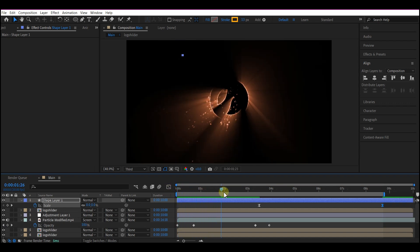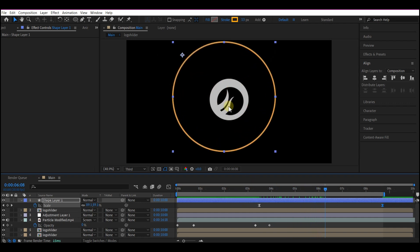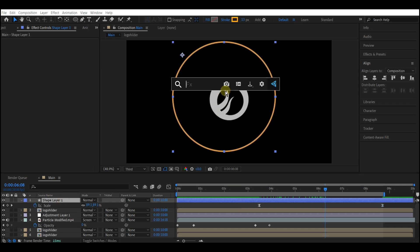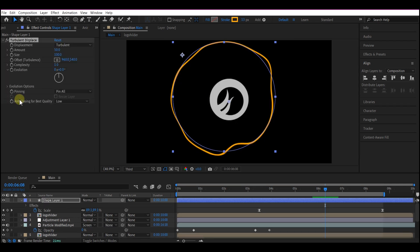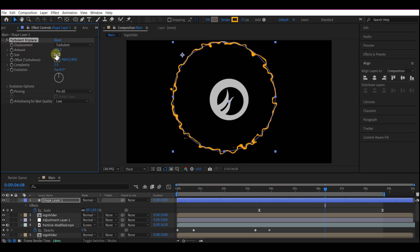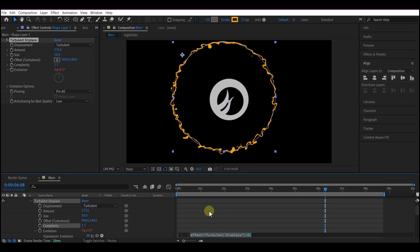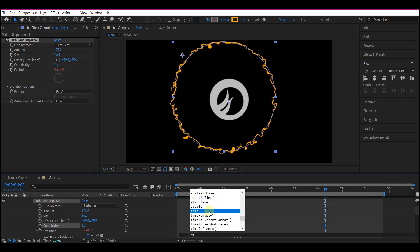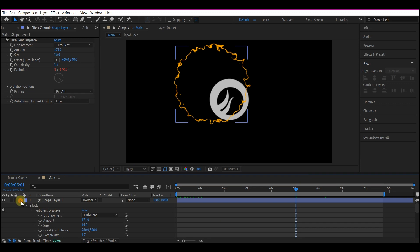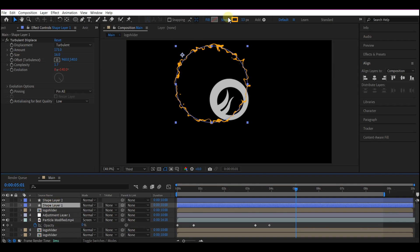Now on this ellipse shape layer, add Turbulence Displace. Set the amount to 171, size to 16, and complexity to 1.7. Go to the evolution, hold down Alt (or Option on Mac) and click on Evolution to enter an expression. Type: time * 600. Select the ellipse shape layer and duplicate it. On one of the duplicates, set the stroke to None and set the fill to any color of your choice.